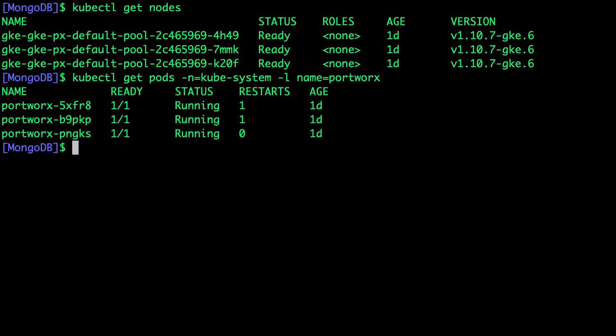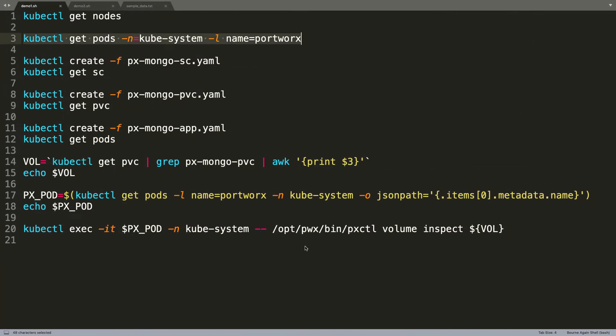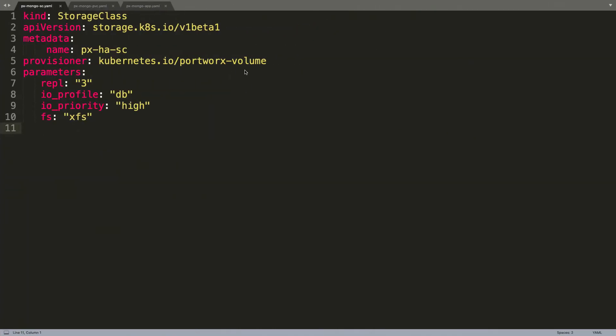With the GKE cluster and Portworx in place, it's time for us to explore the configuration required to deploy MongoDB. It all starts with the creation of a storage class. Let's take a look at the storage class definition.